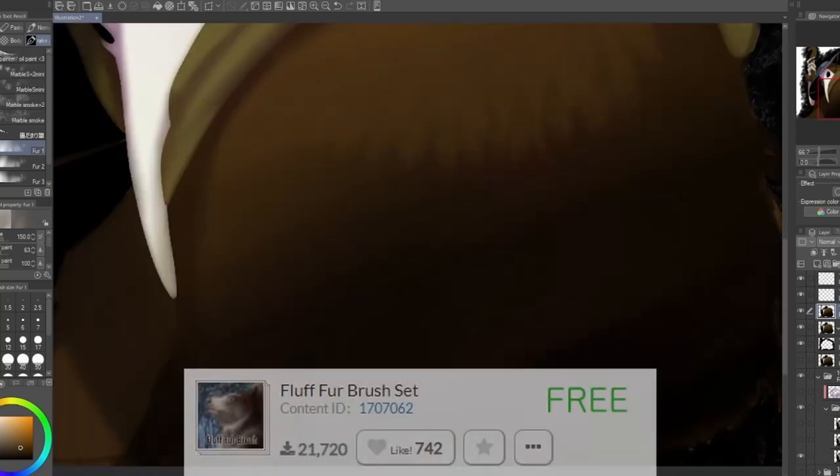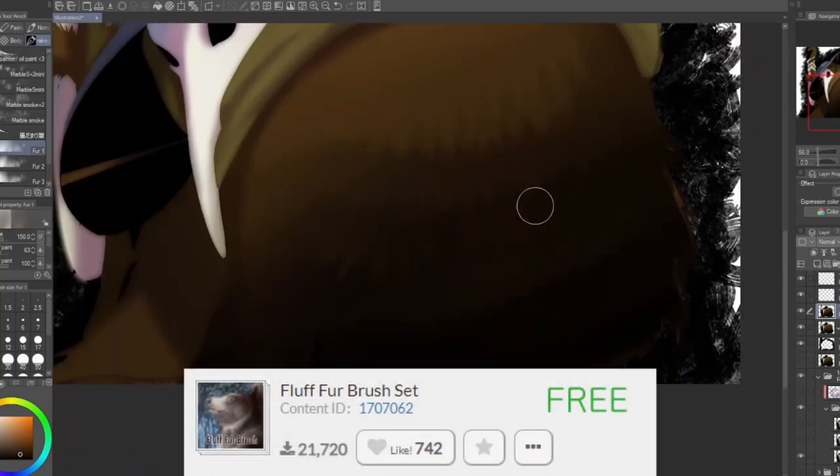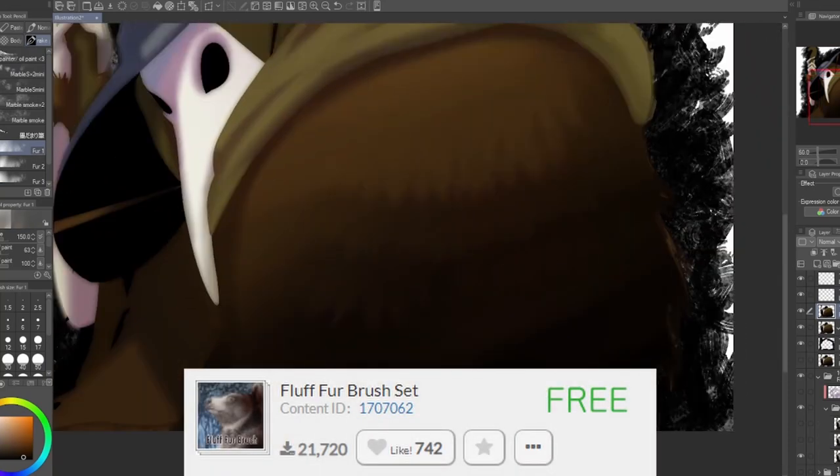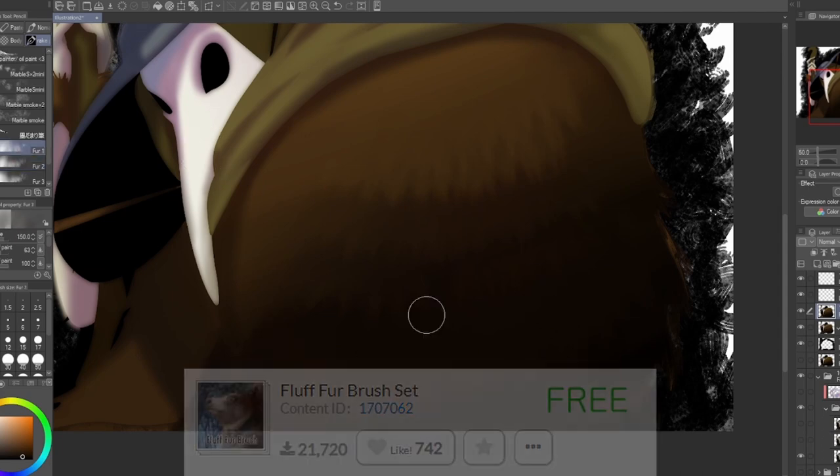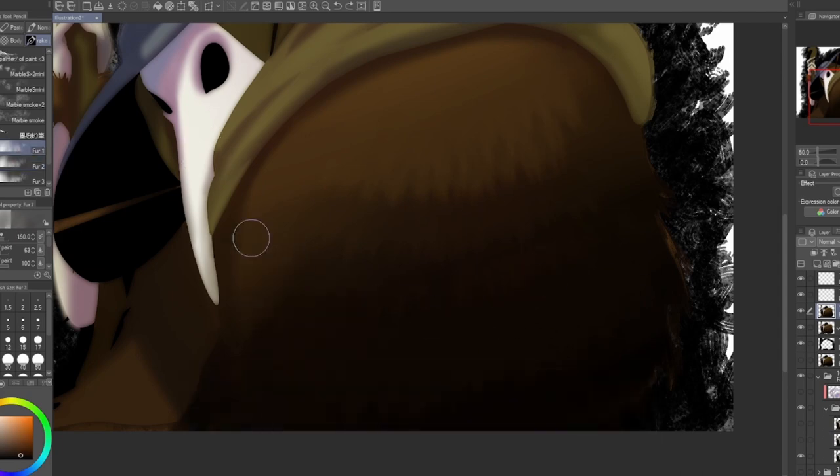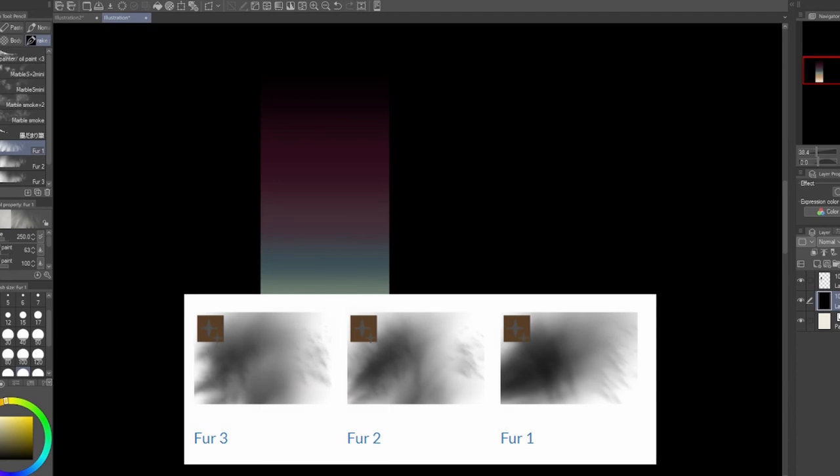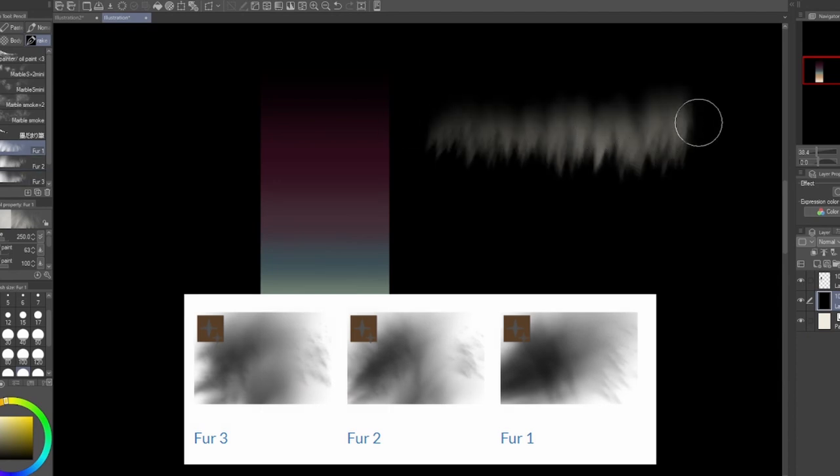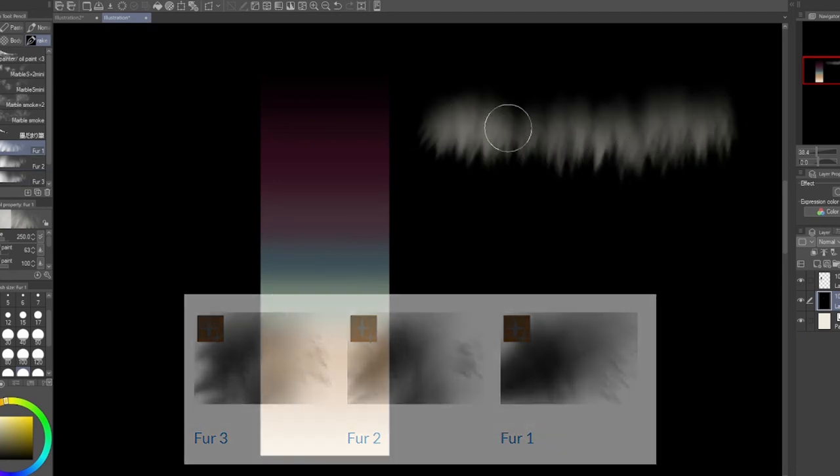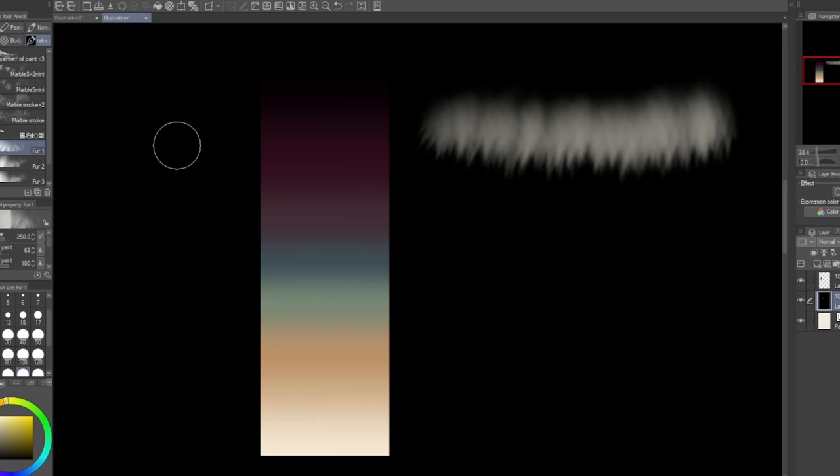Coming up next is the fluff fur brush set. Although it doesn't appear in this final demonstration piece, it was one of the brushes that was played with in the process. This download comes with three brushes to emulate fur, all with slight differences in level of sharpness, softness, and cluster.